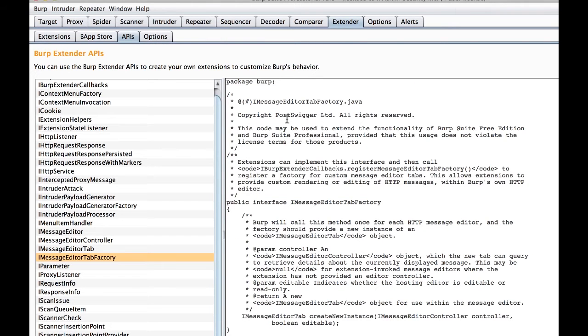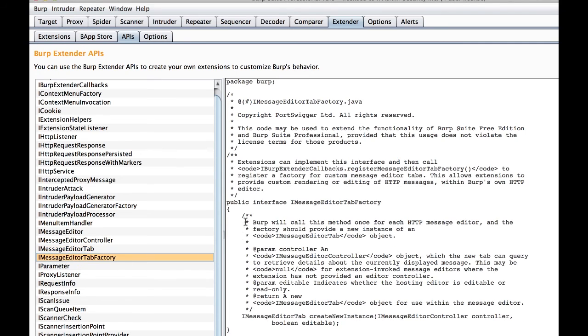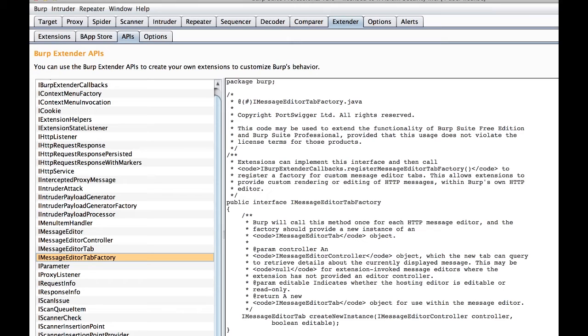What you are looking at is the documentation and code behind Burps API. For right now we just want you to be aware that this is how we have gleaned what is required to create this plugin. We know we want to leverage the iMessage Editor tab and iMessage Editor Tab Factory to create another tab and put some content inside of it. This documentation helps with that. We know what methods to override and which to invoke in order to obtain our desired outcome.